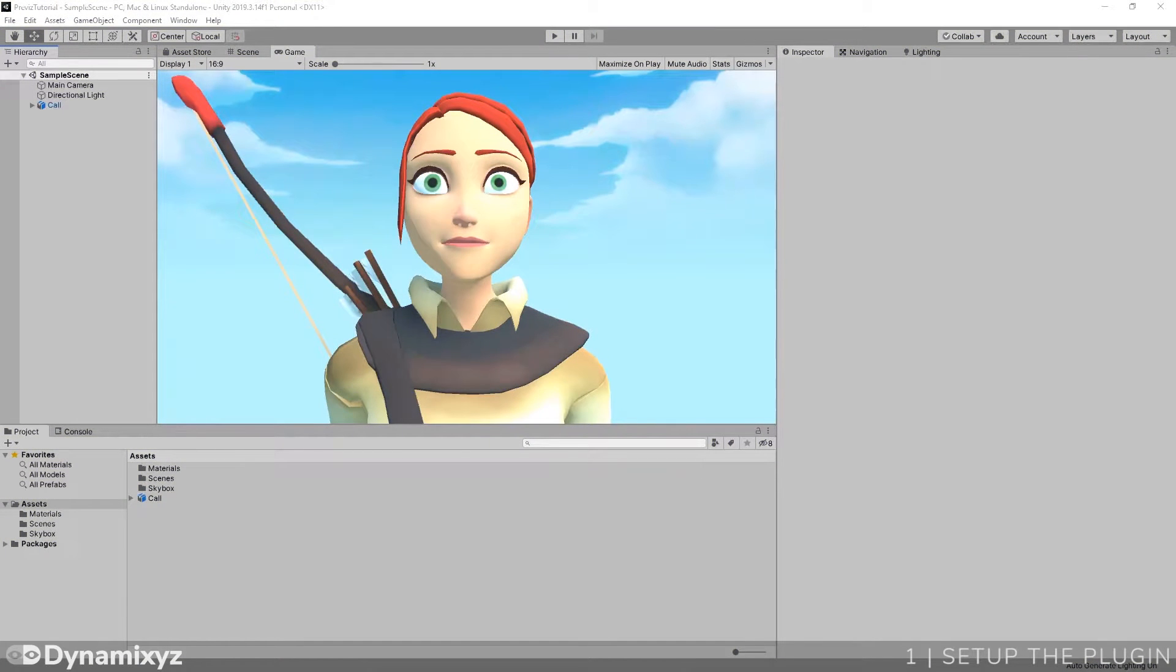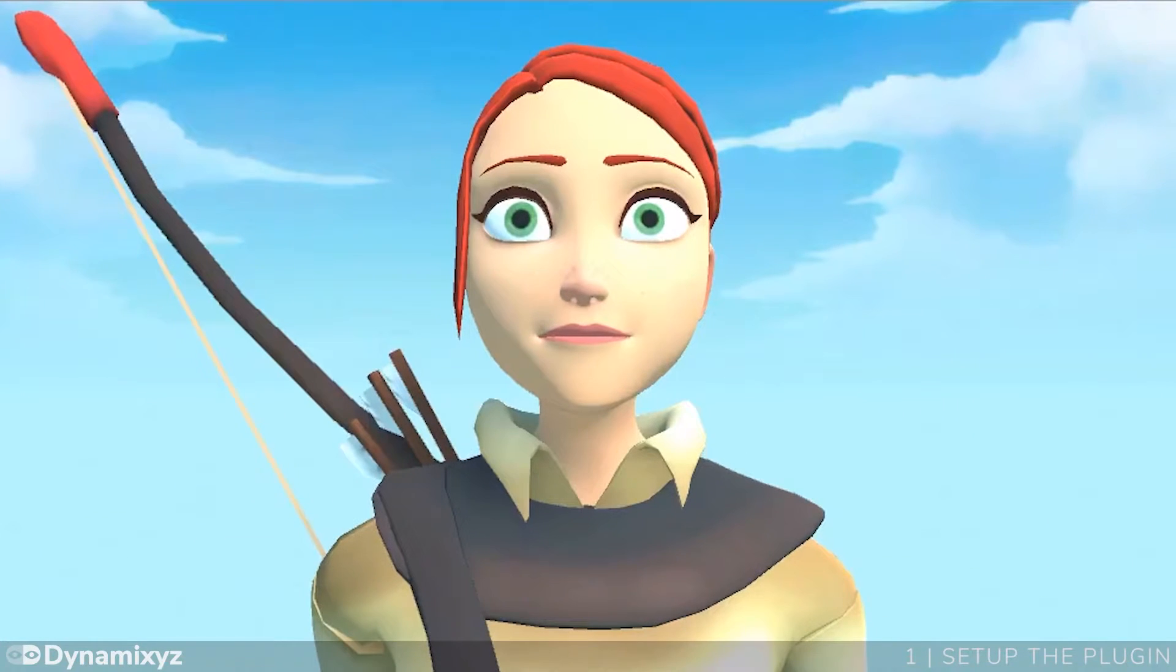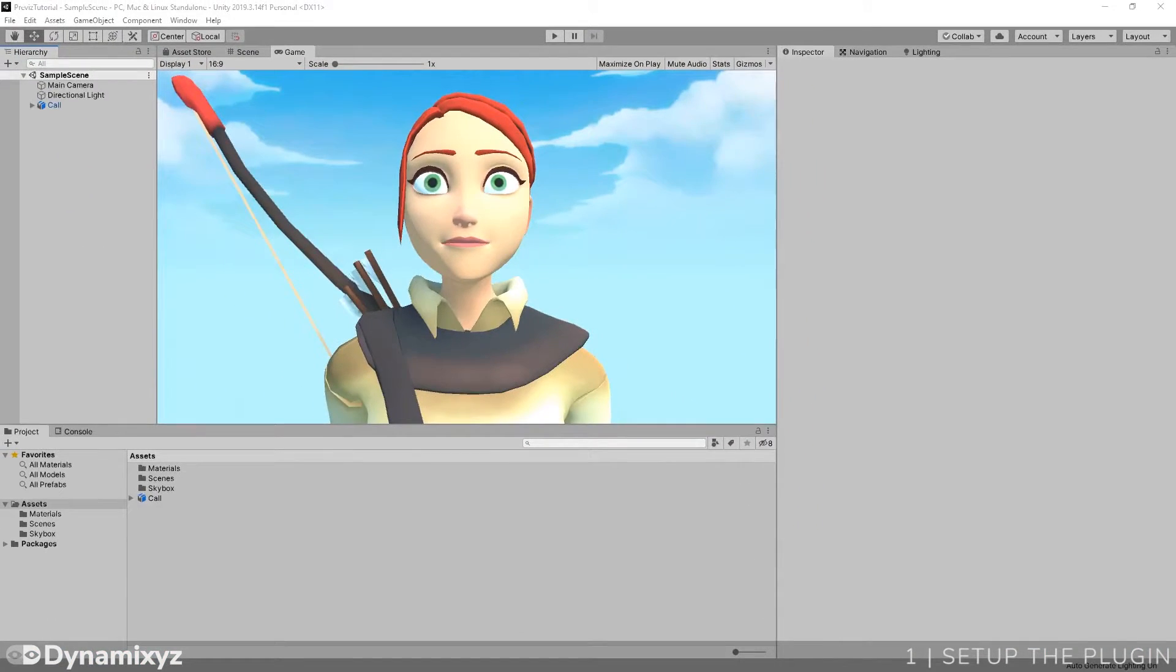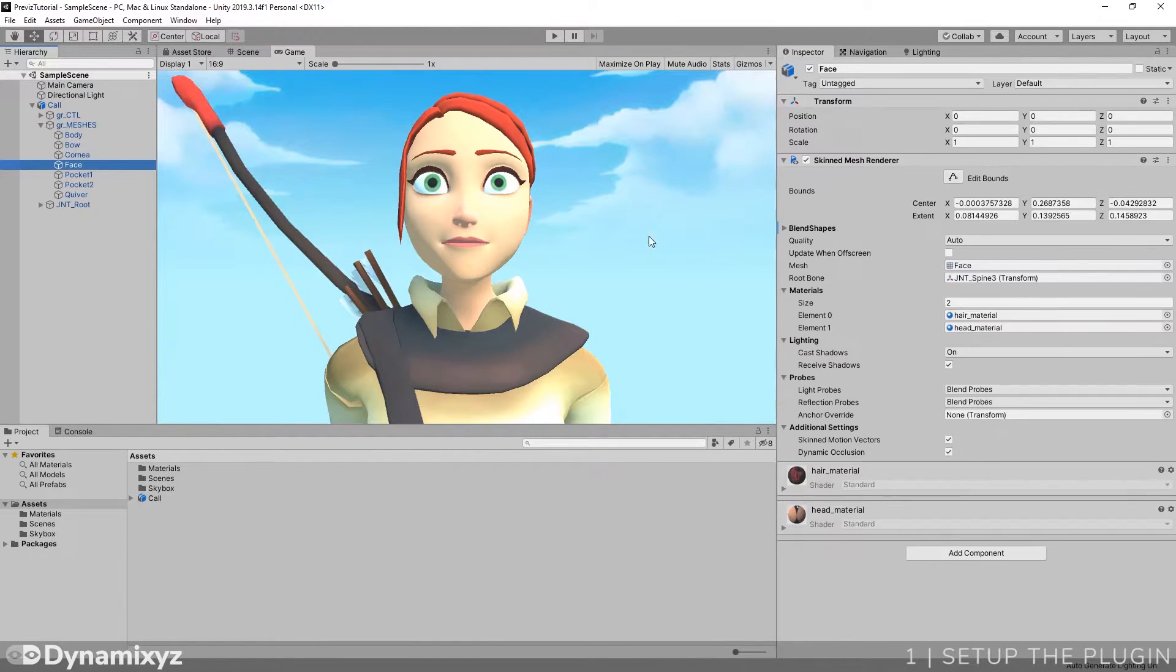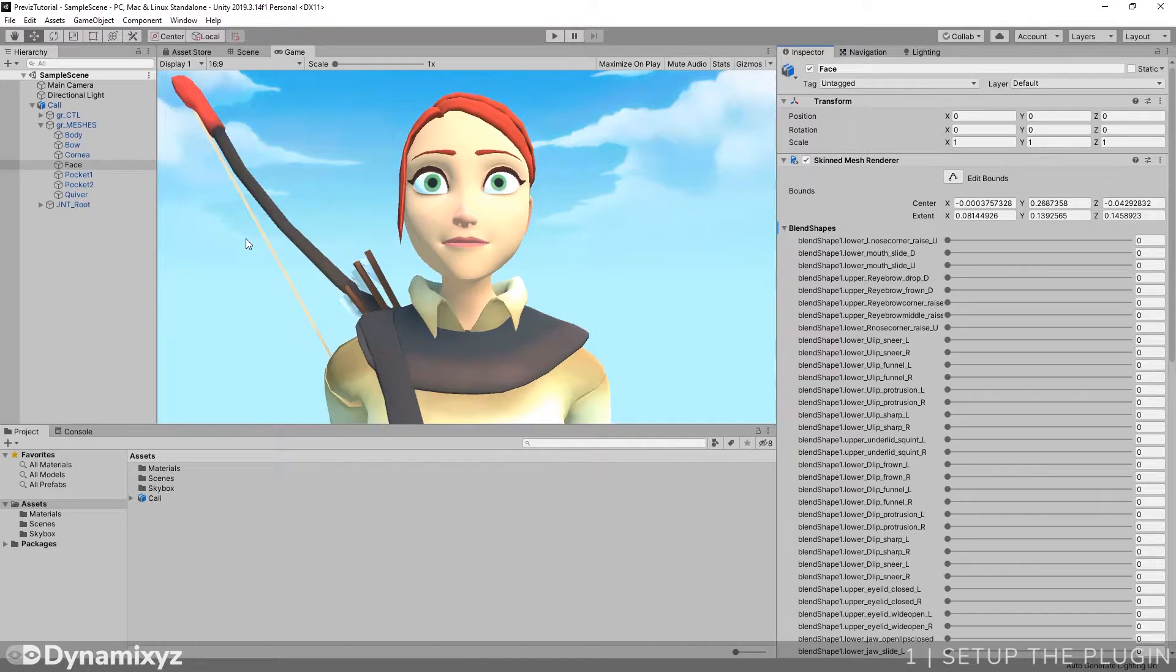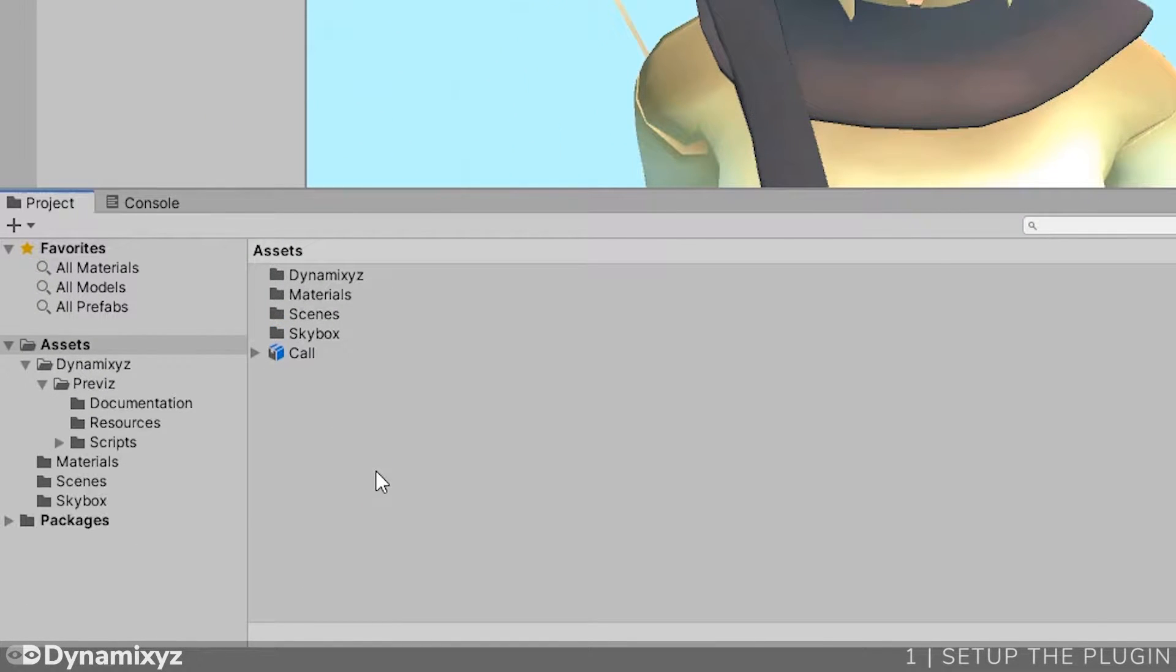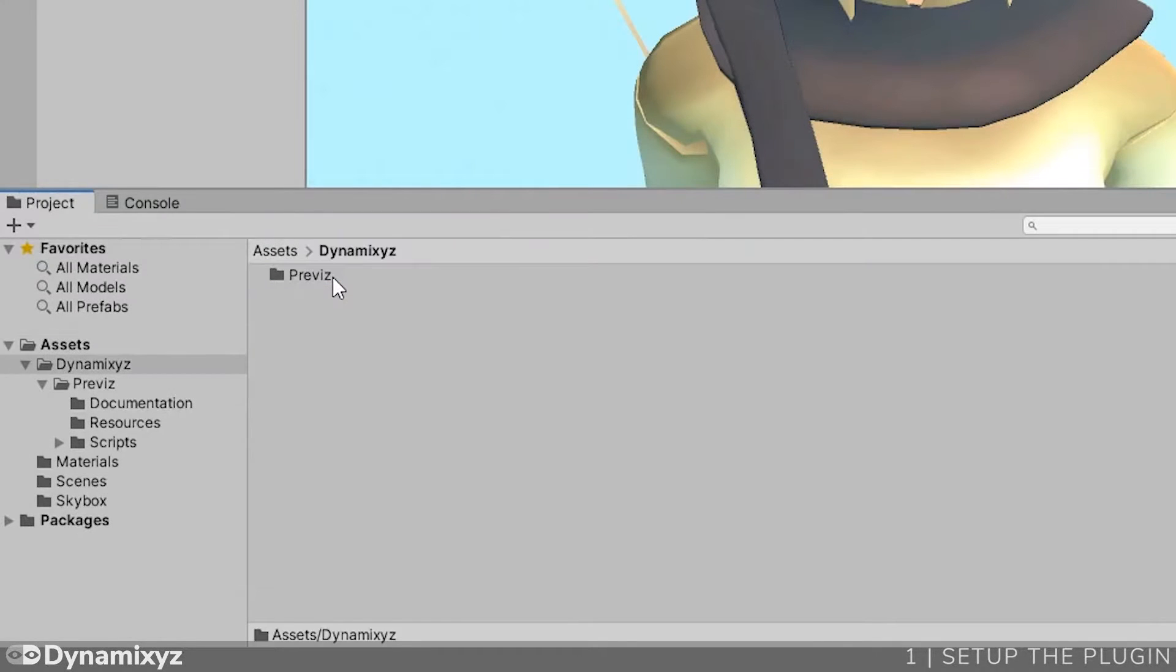Here is the Unity scene in which we can see Cole, the character we'll animate with Previz plugin. This 3D model contains some bones that constitute her body, her eyes and her jaw, and some blend shapes for facial animation. First of all, we'll copy the plugin in the Project Explorer at the root. Now we can see a Dynamixsys folder inside the Project Assets folder.